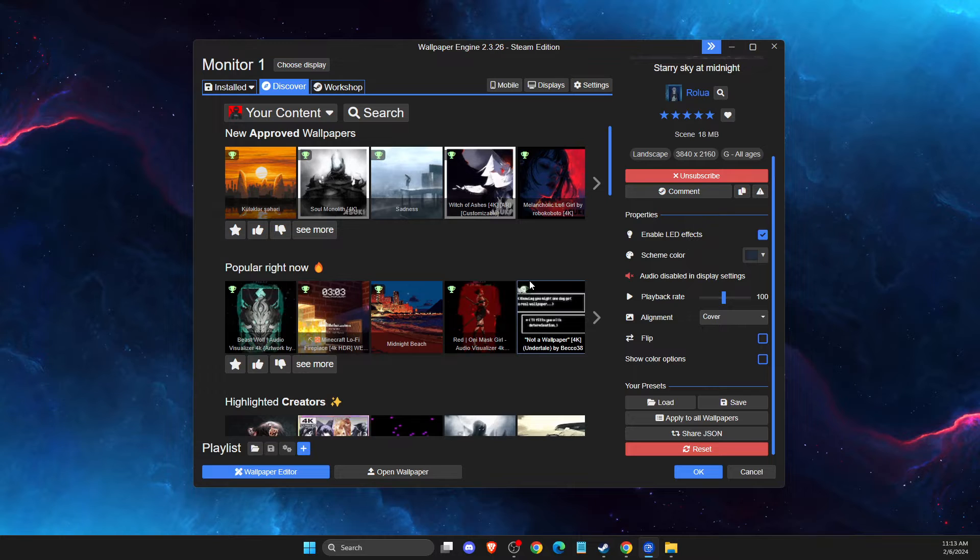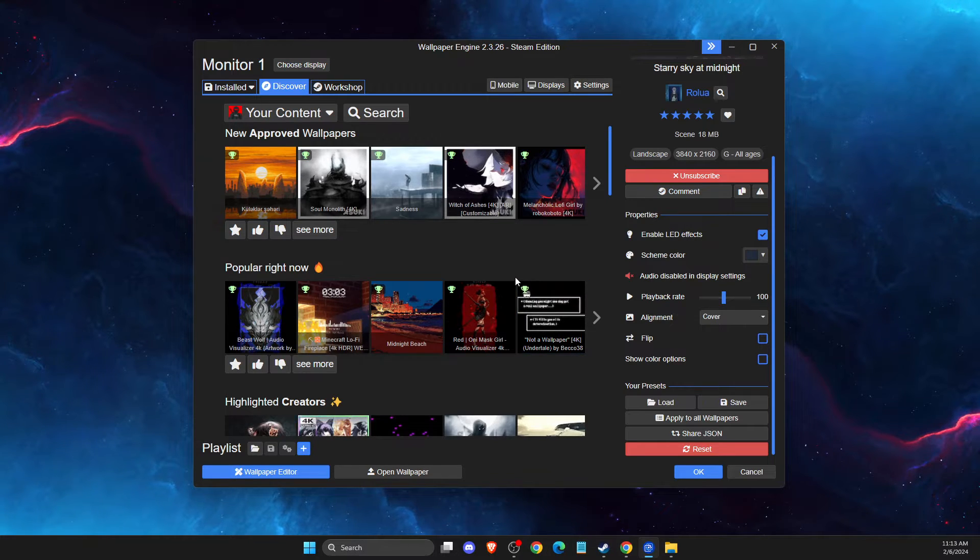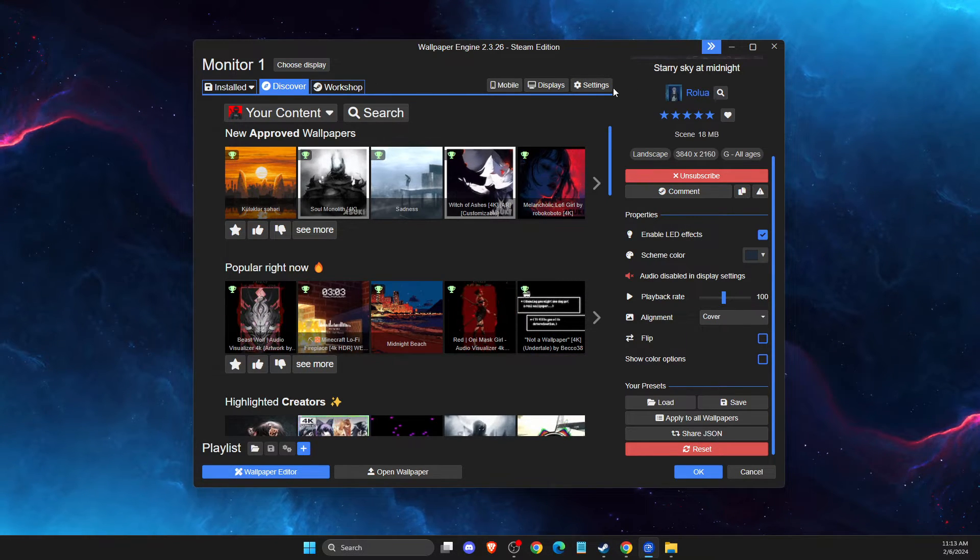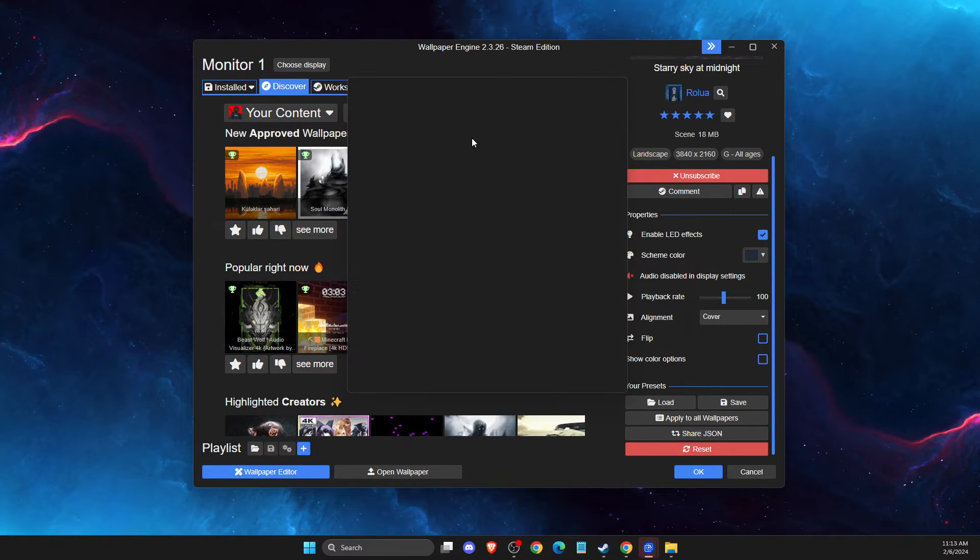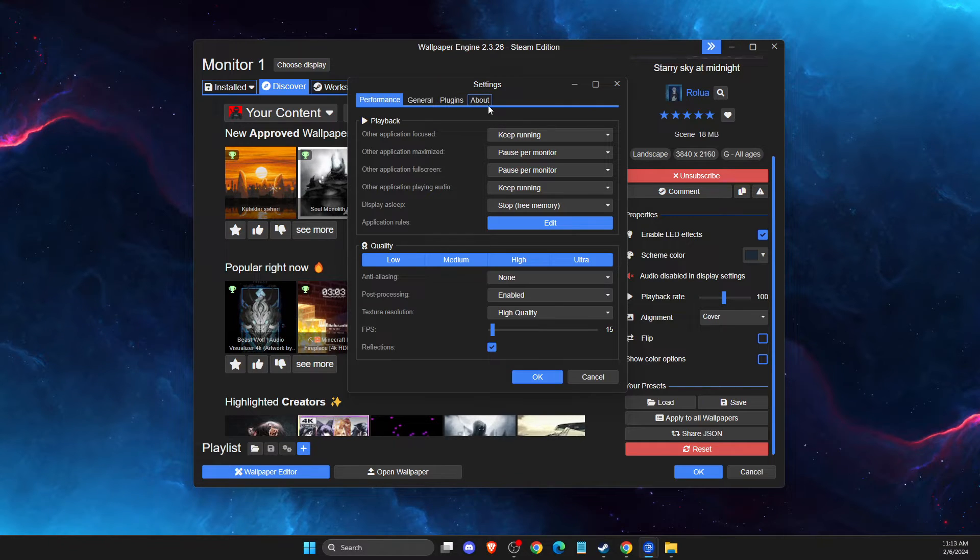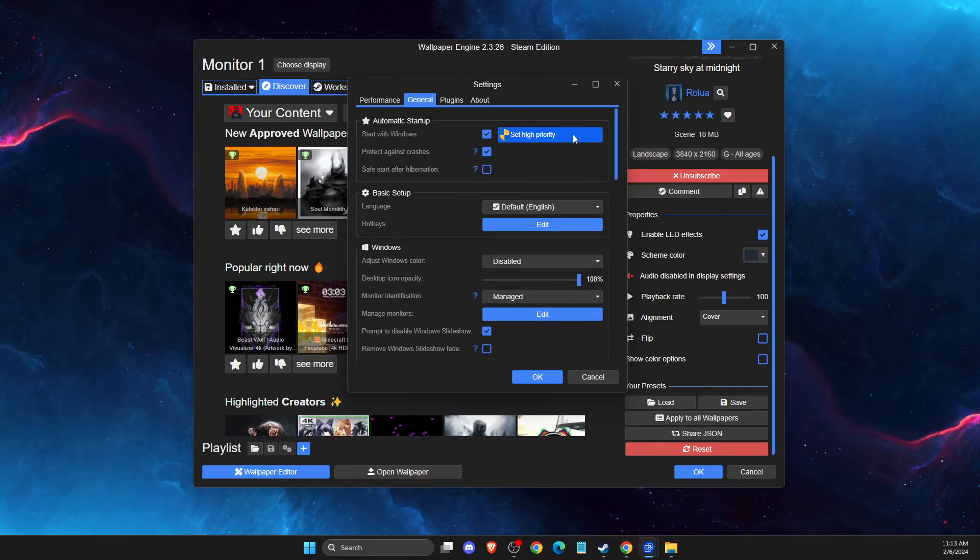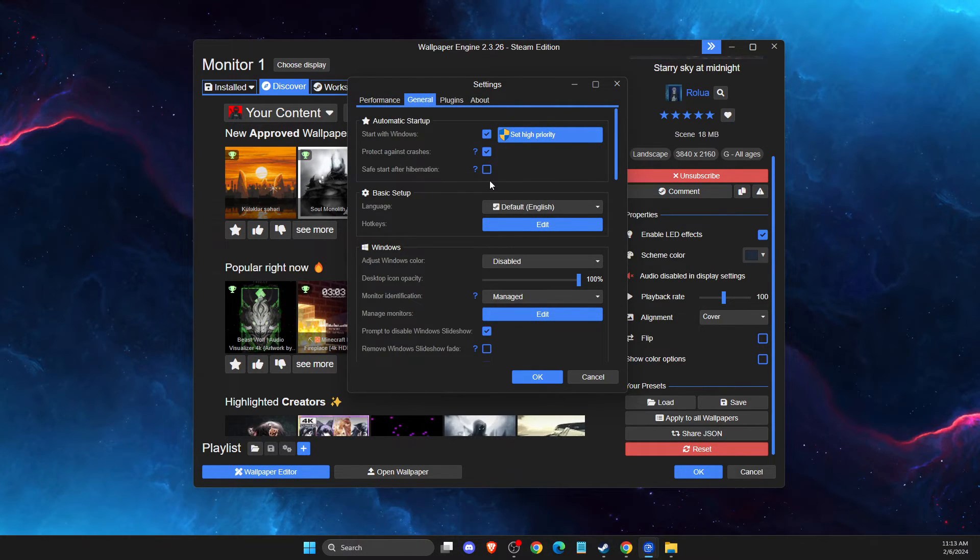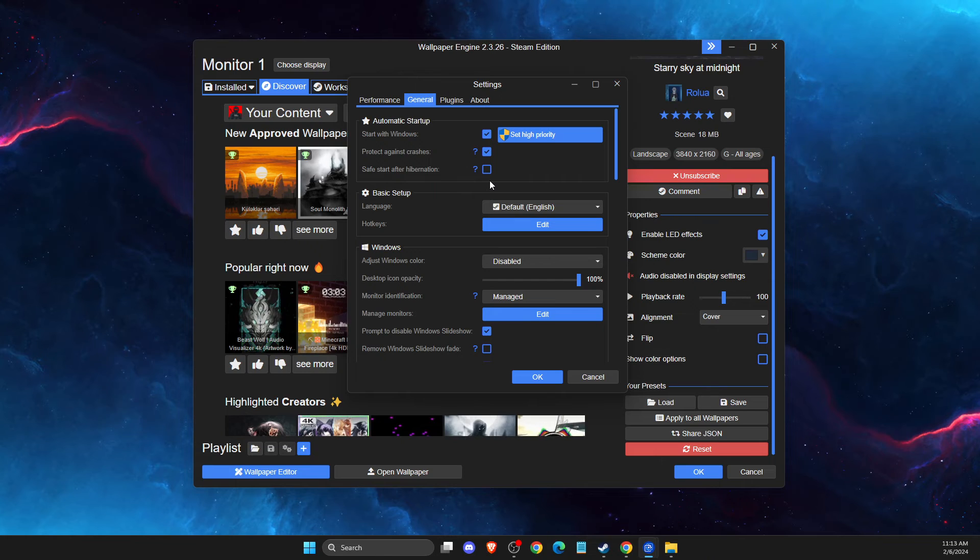And wallpaper engine will start automatically. And if you want to turn off this option, just go to settings and then go again on general and turn this option off. And that's pretty much it.